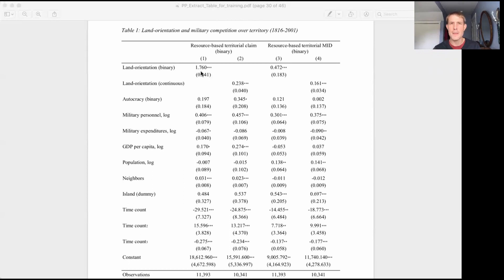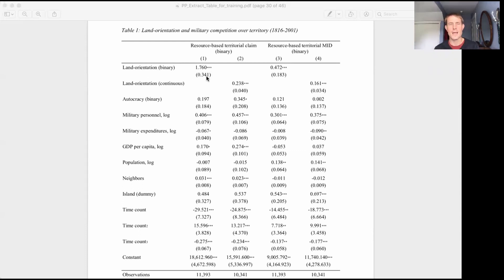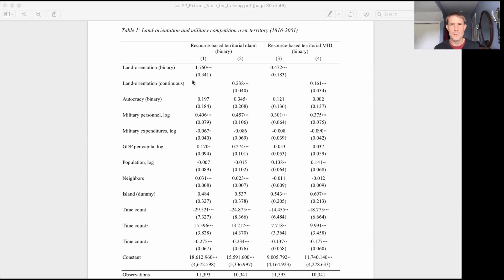And then this number in parentheses, this is what we call the standard error. And without getting into the math, this is a measure of uncertainty. And so this helps us know how precise is this estimate. So this is the effect that we estimate, and this is our measure of uncertainty around that estimate.